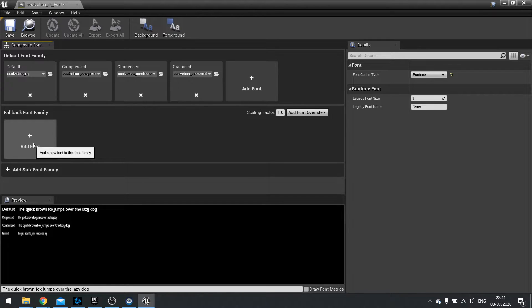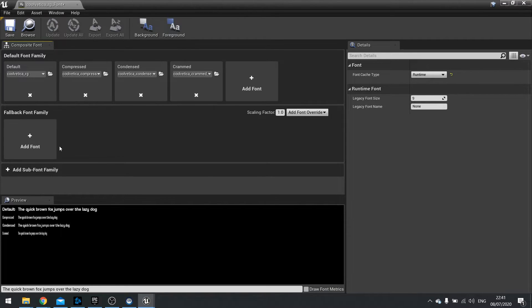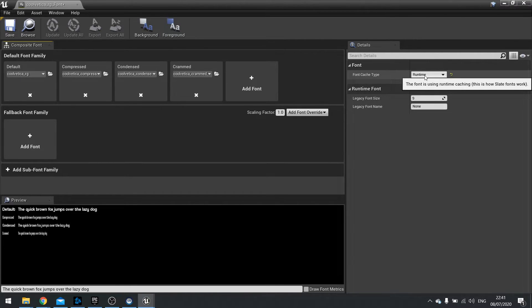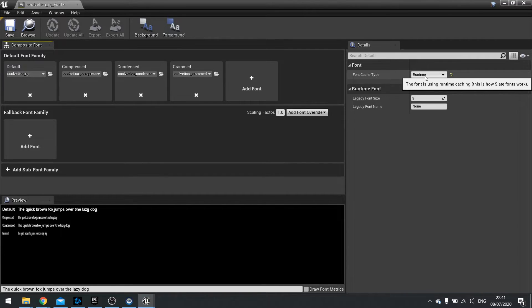So that's where you typically have this stuff here. On the right hand side you've got some details. Font cache type. Mostly you'll be using runtime pretty much for everything as the engine that uses Slate which is all the UMG stuff uses runtime.